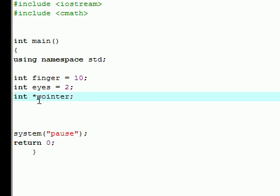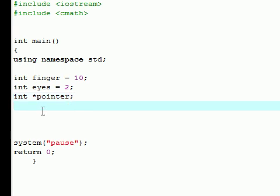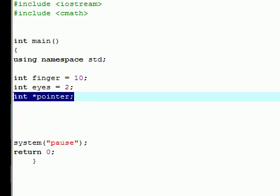And then once you're done declaring your pointer, C++ goes, alright, I can see that you're going to be working with a pointer, but what do you want to point to? What address in your memory do you want to point to?